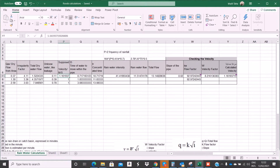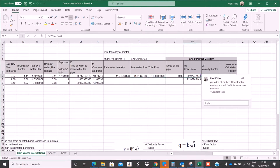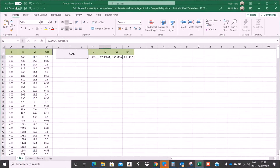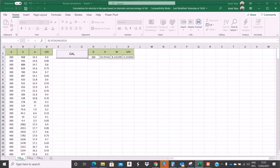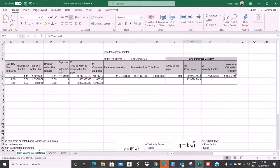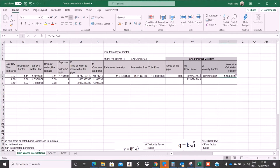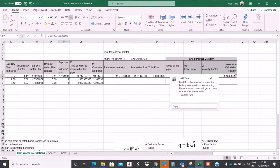I go back to the flow value, copy it, and paste it again. The number increased a little bit. I go back, paste again, and take the new W value. The velocity is still 1.16. So after just one round of repeating the calculation, the velocity converges — it is the same: 1.16.